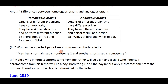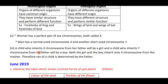A woman has a perfect pair of sex chromosomes — both X, that is XX. A man has a normal-size chromosome X and another short-size chromosome Y. A child who inherits the X chromosome from the father will be a girl, and a child who inherits the Y chromosome from the father will be a boy. Both the girl and the boy inherit only the X chromosome from the mother. Therefore, the sex of the child is determined by the father.